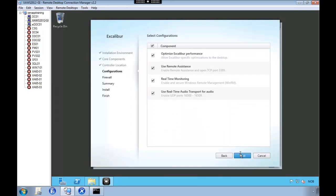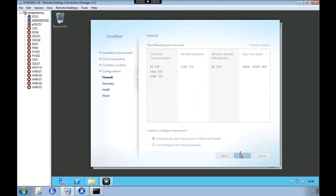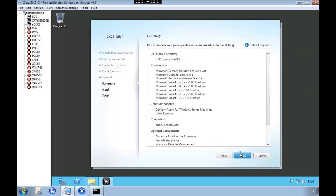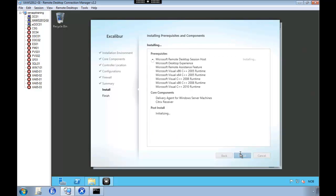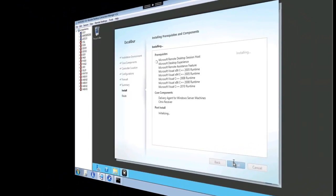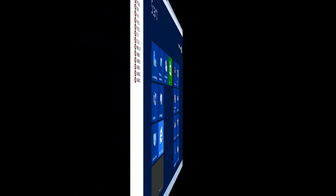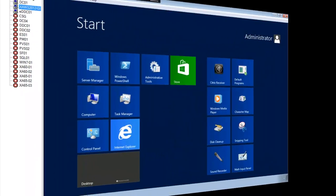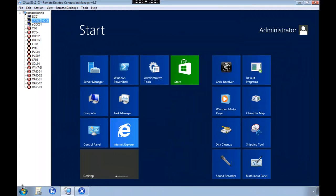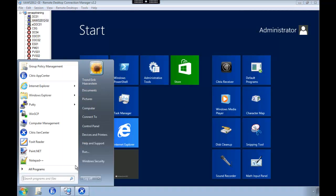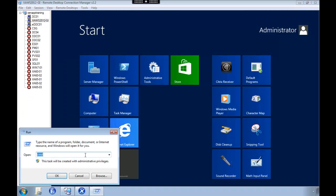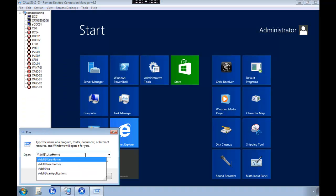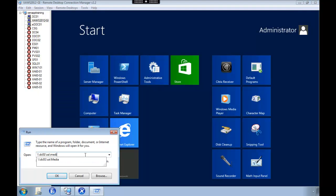As you can see, the setup wizard takes care of everything. Setting up the firewall and so on. So we fast forward. Rebooted the machine. And what we're going to do now is install Office 2013.